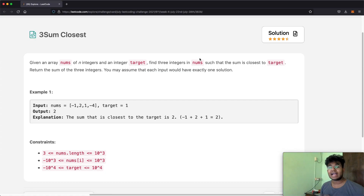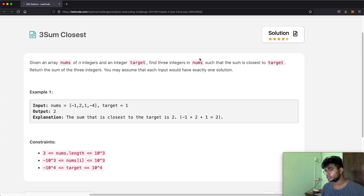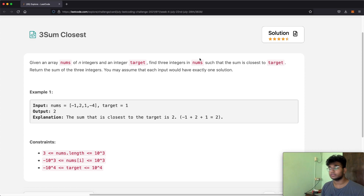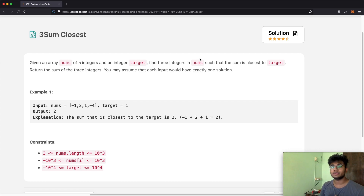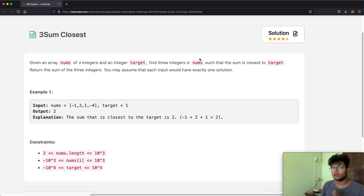Hello everyone and welcome back to another video. Today we're going to be solving the LeetCode question Three Sum Closest. This question is very similar to the Three Sum question itself. I did make a video about it some time ago, so do check it out if you don't know how to solve the Three Sum question. But I'll still go over it really quickly here.